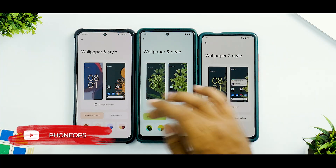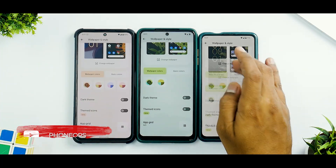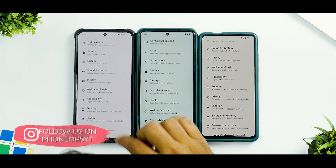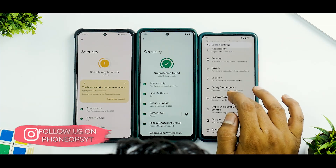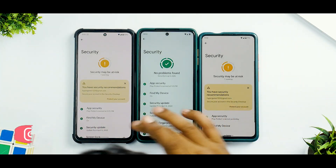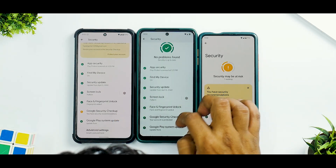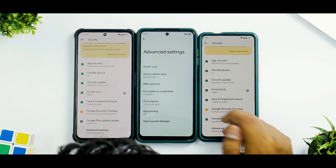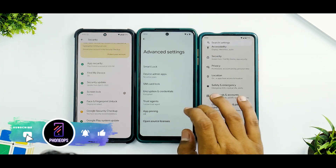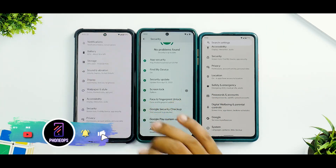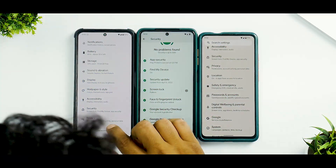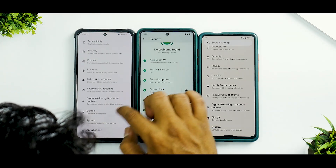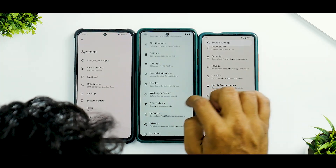In Wallpaper & Style — Themed Icons and everything else is the same between both versions. In Security — Face and Fingerprint Unlock, Advanced Unlock — nothing new in the Plus edition there either. In Privacy and Location, there are no differences, so we'll jump directly to System, where you'll find quite a lot of differences.